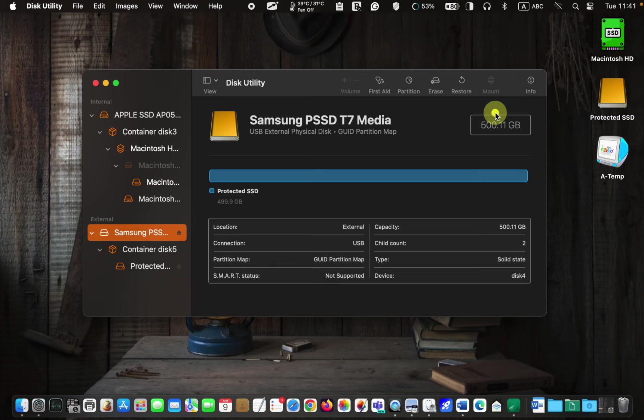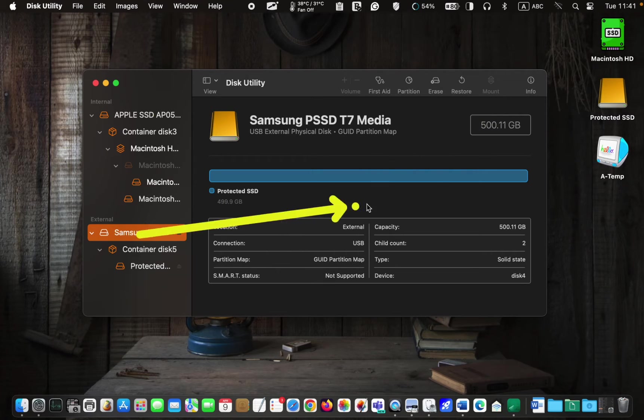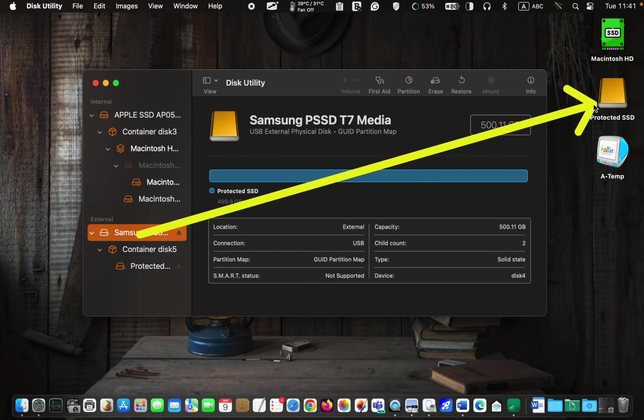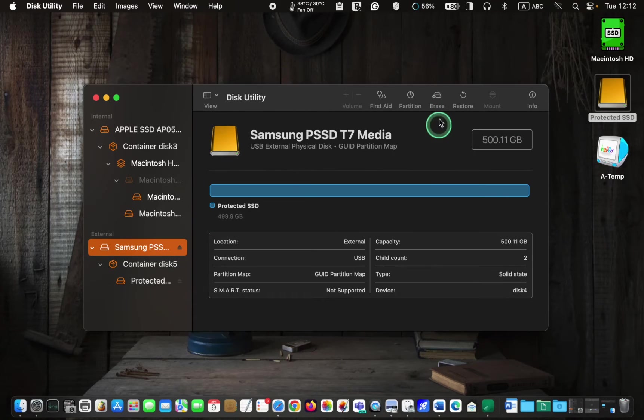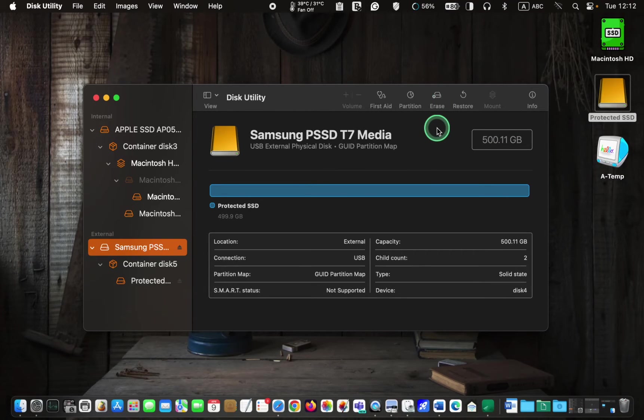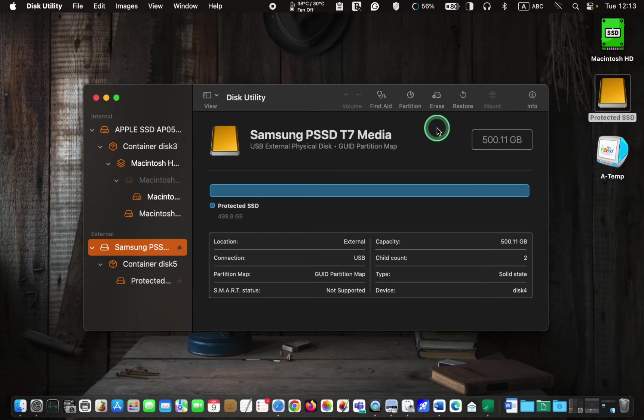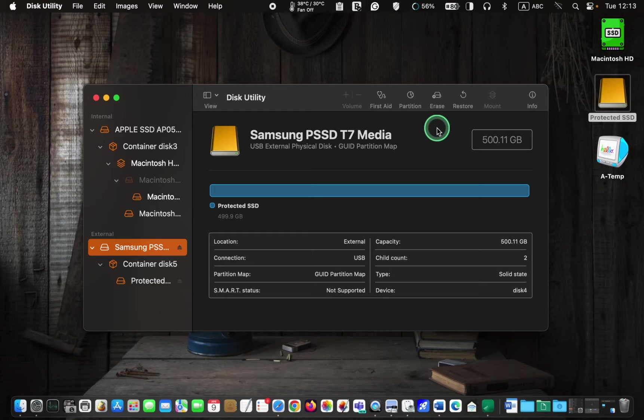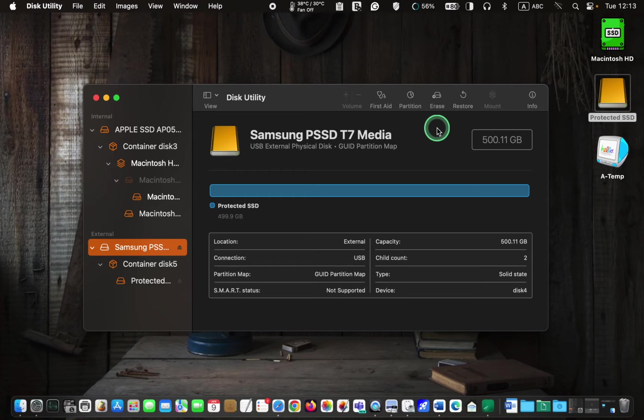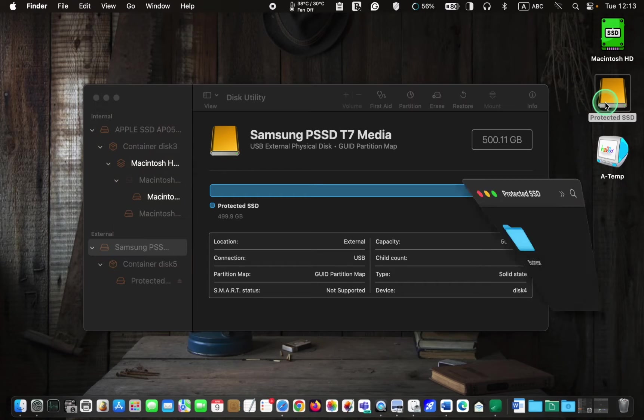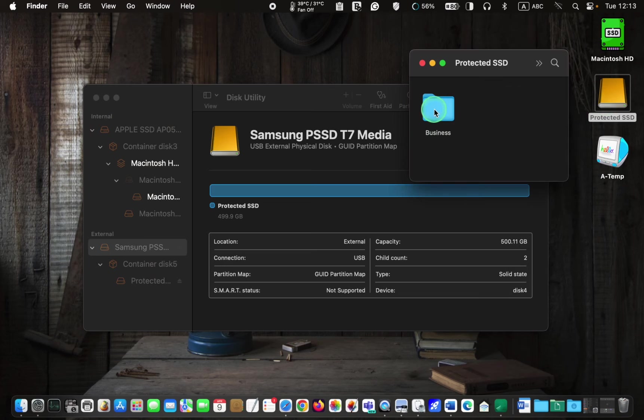Therefore, I select the Samsung external SSD. Before clicking the Erase button, it's crucial to ensure that you have backed up all your files. This step is essential in case something goes wrong during the erasing process. As erasing will completely wipe everything, I will copy this folder to my desktop.